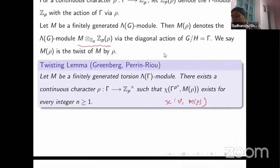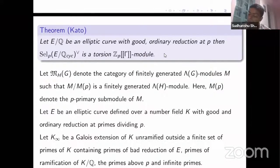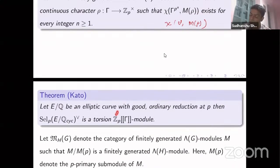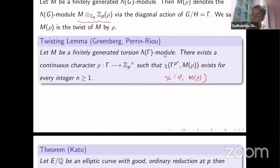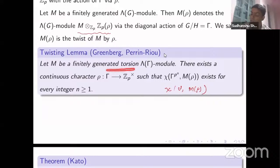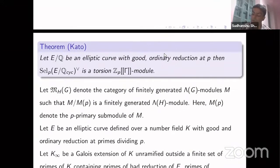The connection to the elliptic curve case: if E is defined over Q with good and ordinary reduction at p, then the dual Selmer group is a torsion module over the corresponding Iwasawa algebra lambda(gamma). That's where the torsion condition is significant — we need the module to be torsion over lambda(gamma) to apply this twisting lemma. This theorem of Kato is also true over general number fields.